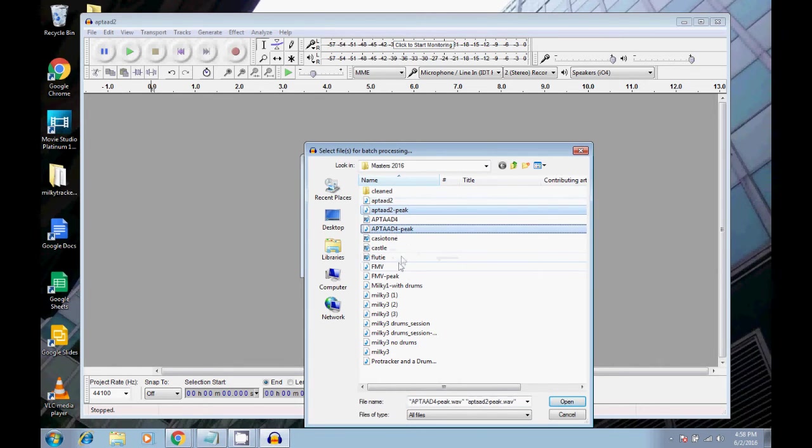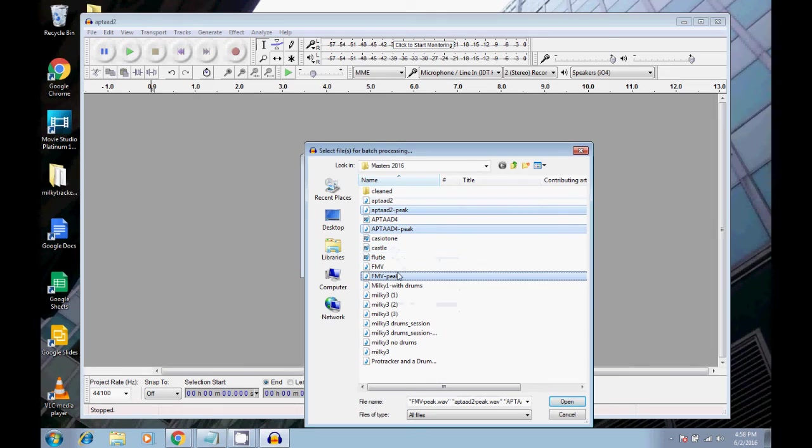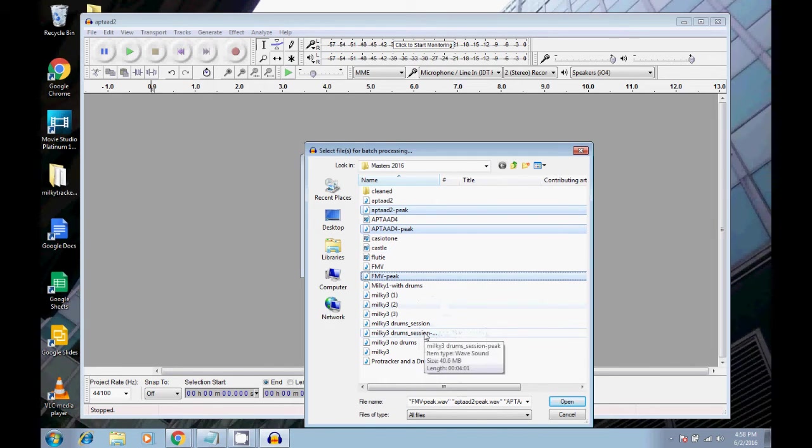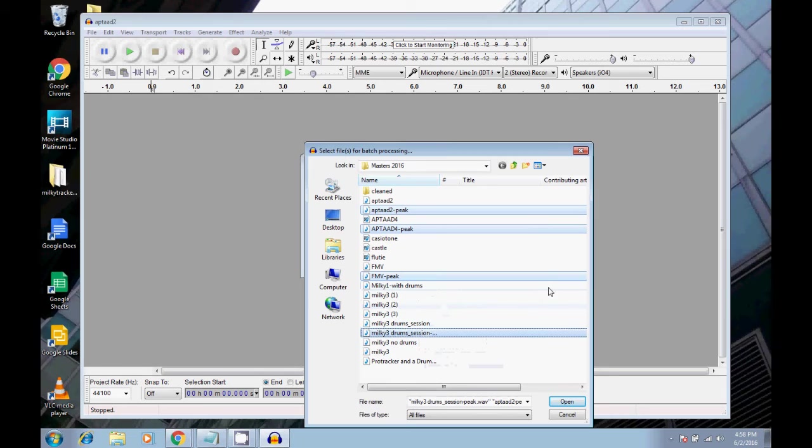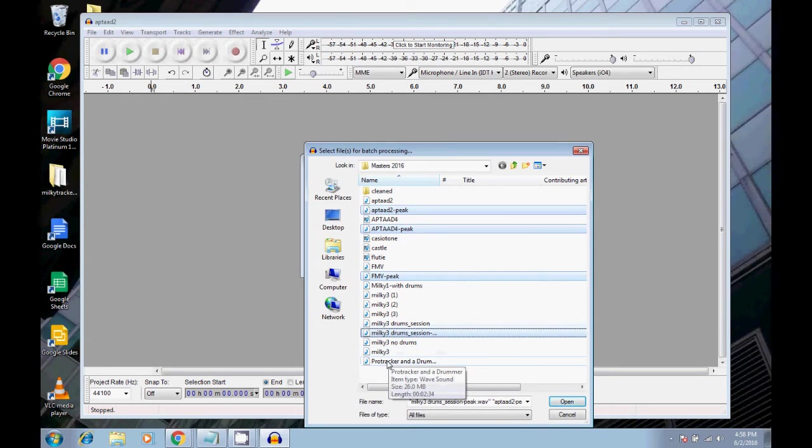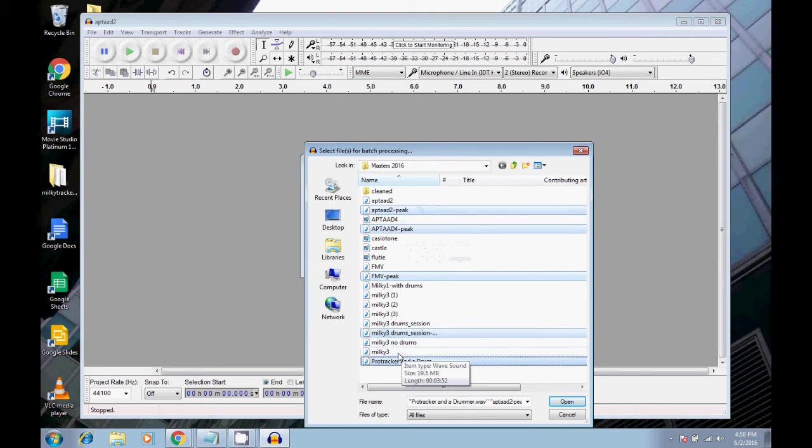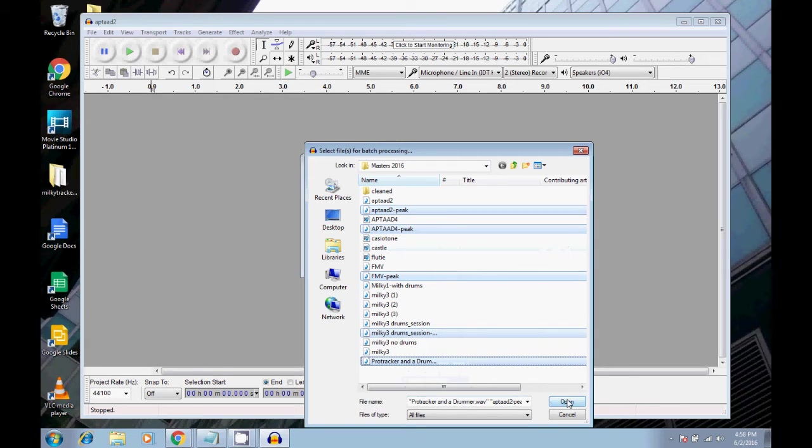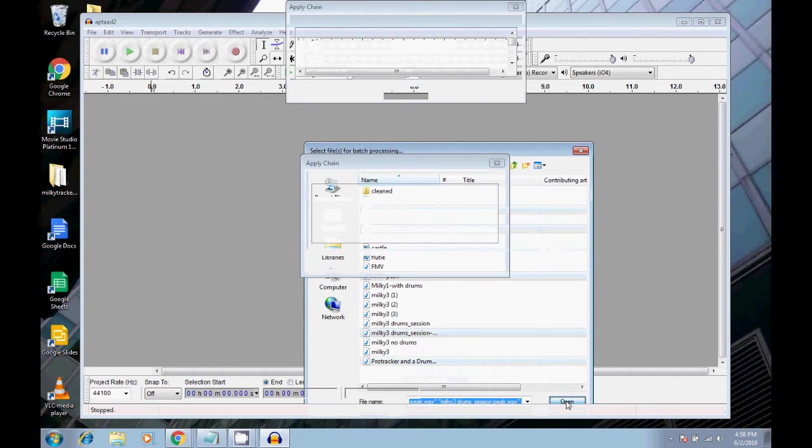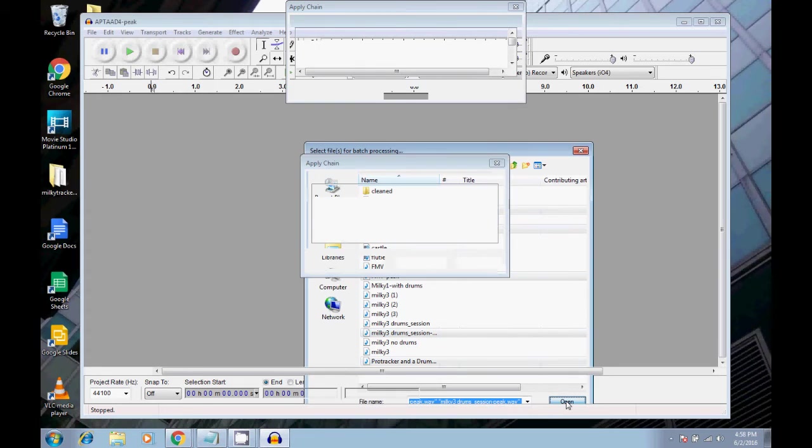And I'm just going to select a bunch of these, these ones that say peak on them are ones that I have already mastered. So I'm going to select all of those. No drums. I think that one's mastered, even though it doesn't say peak. One, two, three, four, five. That's good enough. There's more than that. But that's good enough for this tutorial. So now we just click open. And now here it goes.